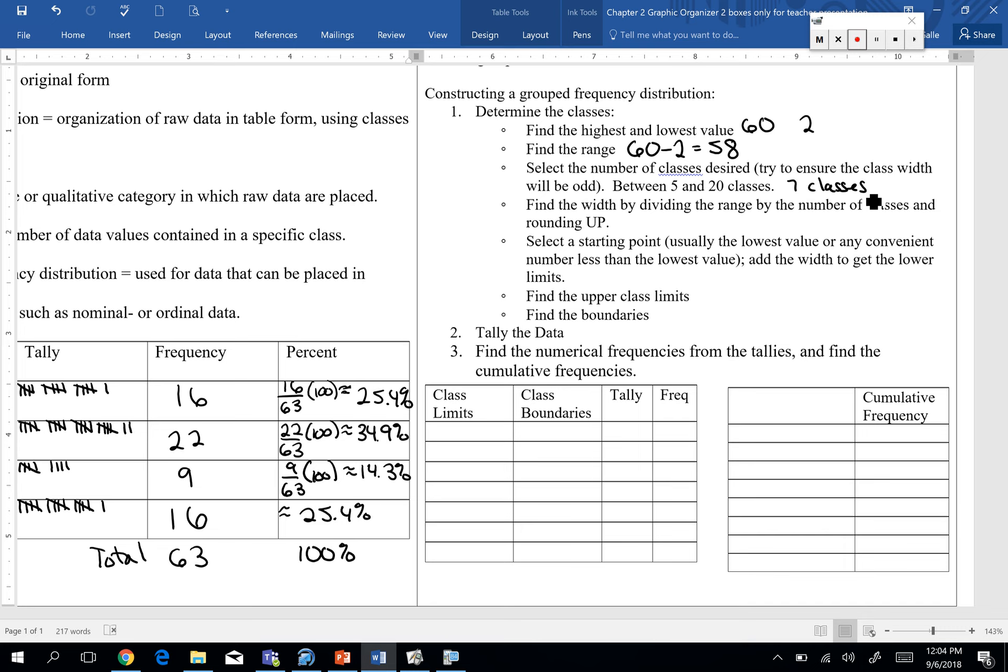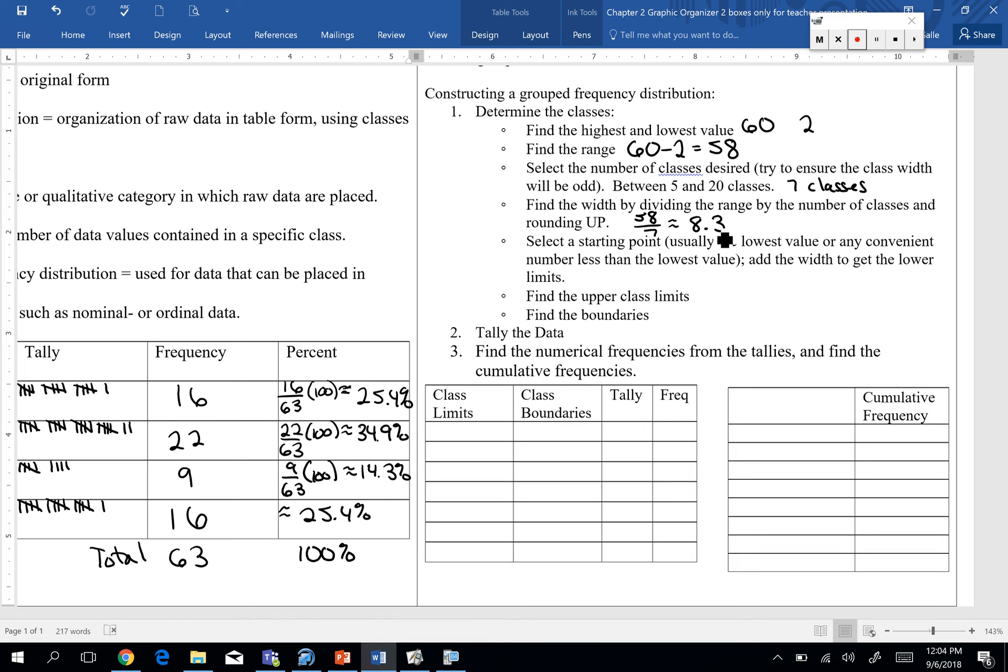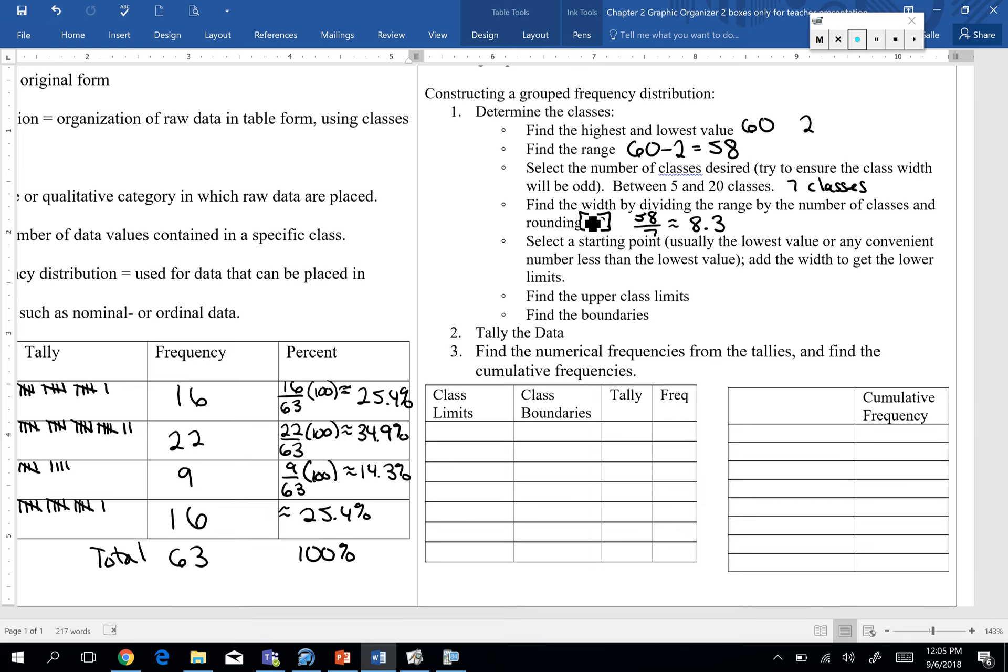Alright, so it says to find the width by dividing the range by the number of classes. So my range was 58. Number of classes was 7. And we get roughly 8.3. Here's the deal though, and this is going to be a little bit different for you. Do you see the word round? It says divide the range by the number of classes and round. And I don't know if you want to underline this, if you want to highlight it. You have to round up, not off. Does anybody know the difference?